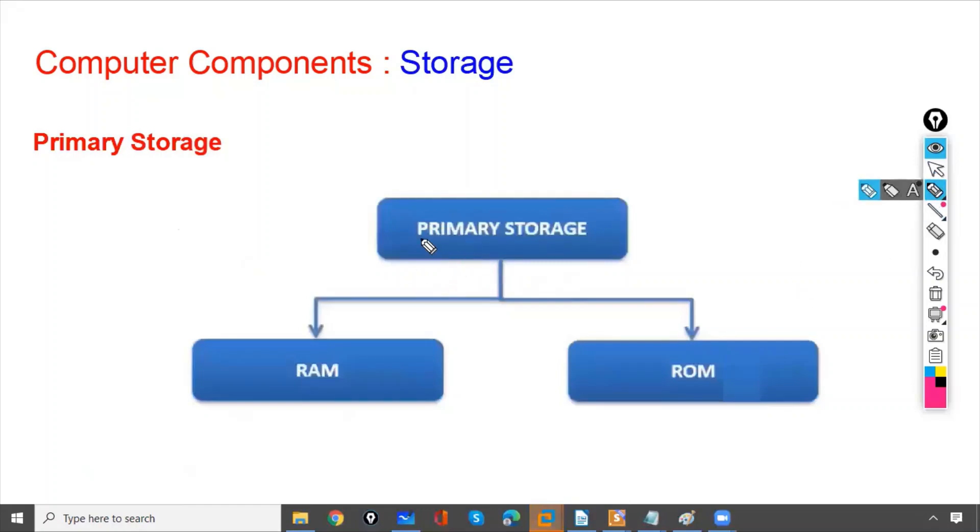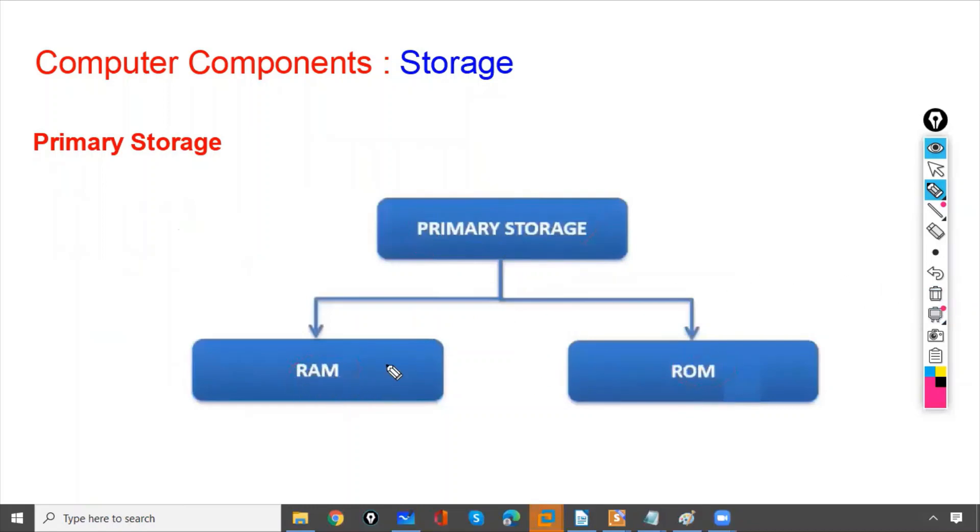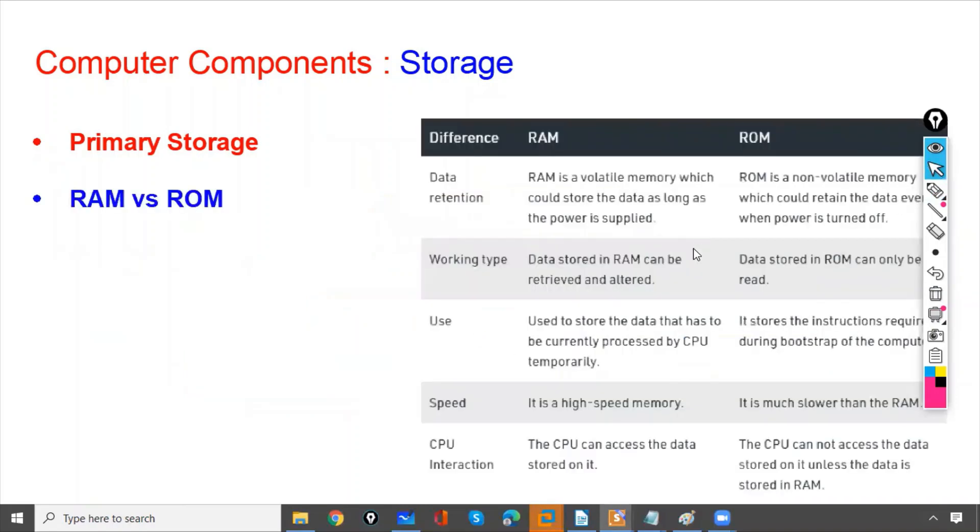As we have discussed, primary storage has two types: RAM and ROM. Let us discuss the difference between RAM and ROM.